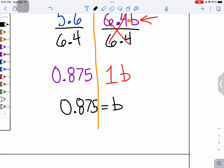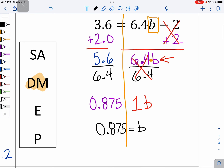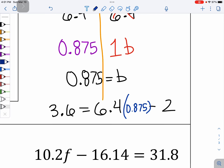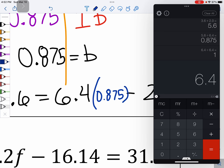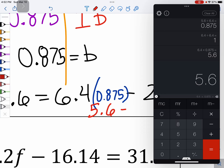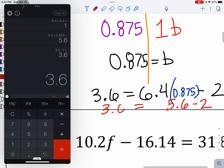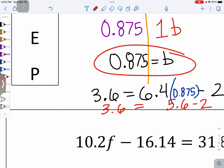I'm not sure that's the answer yet, so going back to the original problem: 3 and 6 tenths equals 6 and 4 tenths B minus 2. Replace the B with 0 and 875 thousandths. I'm glad I have a calculator for this — 6 and 4 tenths times 0 and 875 thousandths gives 5 and 6 tenths, take away 2 equals 3 and 6 tenths. That matches! That means our answer really is 0 and 875 thousandths.